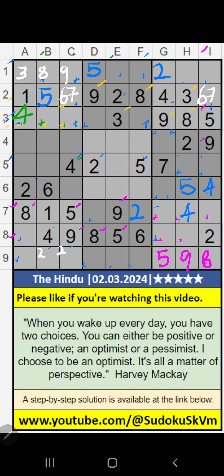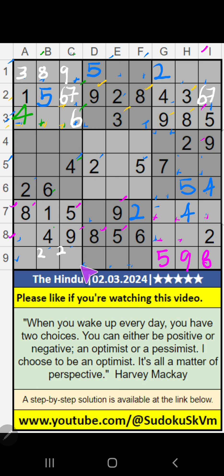Column C, column B — value of 6. So 6 can't come in these cells. 8th row also value of 6 — so 6 can't come in the cell. Then 6 is confirmed here.